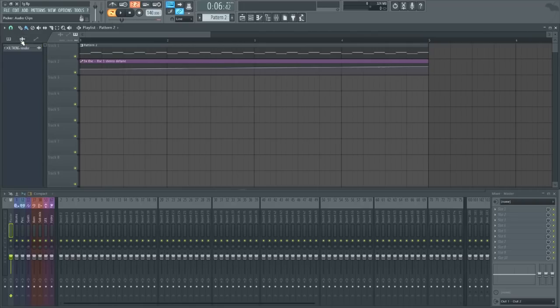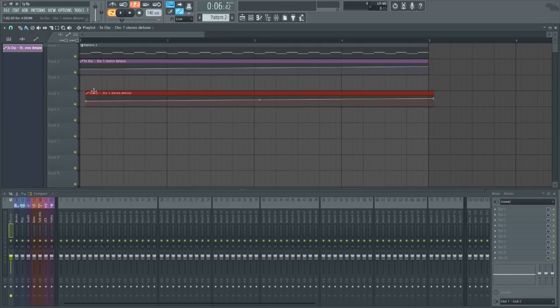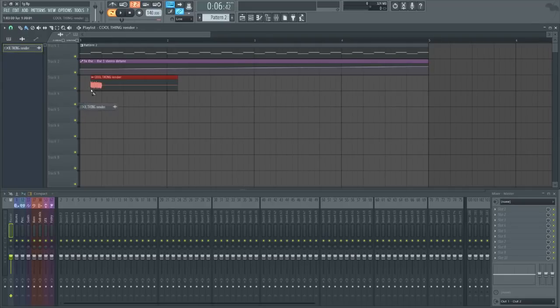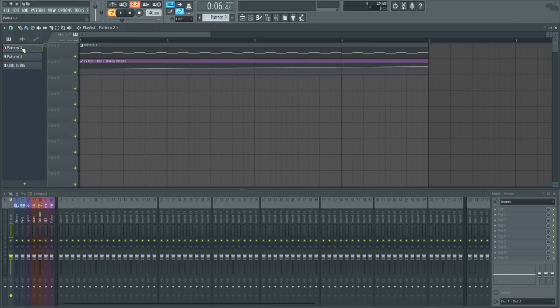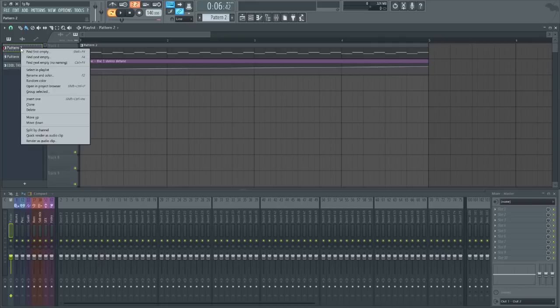At number one we have a super useful feature which is going to be the picker panel. Now this picker panel gives you access to all your clips such as pattern clips, automation clips and audio clips. And it lets you rename them, recolor them and manage them in a really easily kind of overview kind of browser.